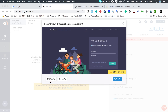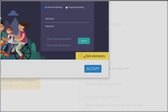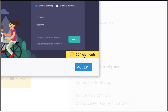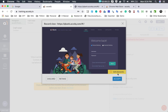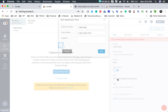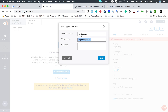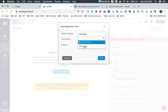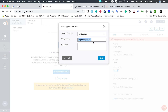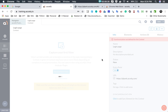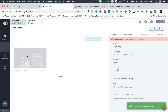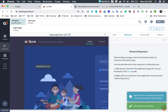I click done and it takes me back to Excel Queue where the view is recorded. You can discard the view, retake it, or accept it. It has captured 164 elements on this web page. I will say accept, give the view a name, select the context — this belongs to login page — and caption is optional. I click ok, and the view is saved in this context.